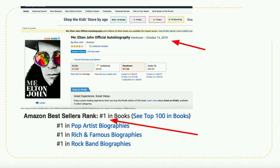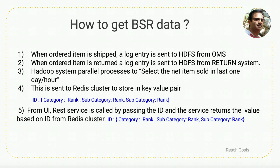Another example: a book published on October 15, 2019 — the same day I was recording this video — reached rank number one within one hour of being listed on Amazon.com, and maintained near the top ranking for the next couple of days. This clearly indicates that Amazon.com uses current data to figure out the sales ranking. Now let's go step by step to see how the BSR data can be generated — as discussed, whenever there is a sale in OMS...